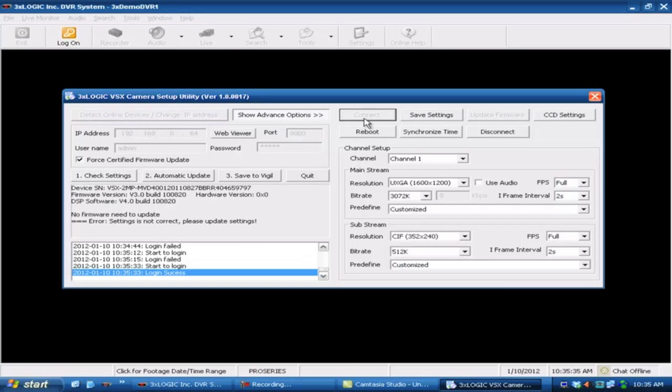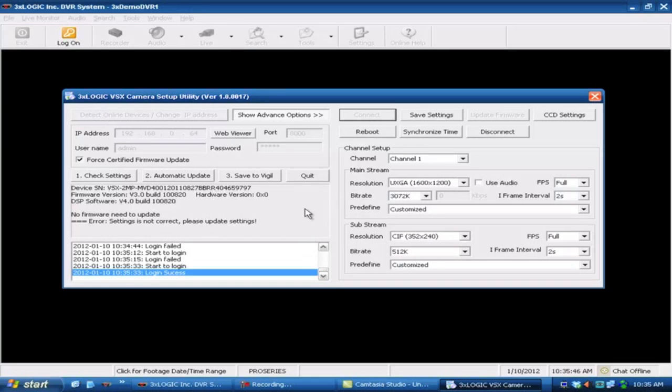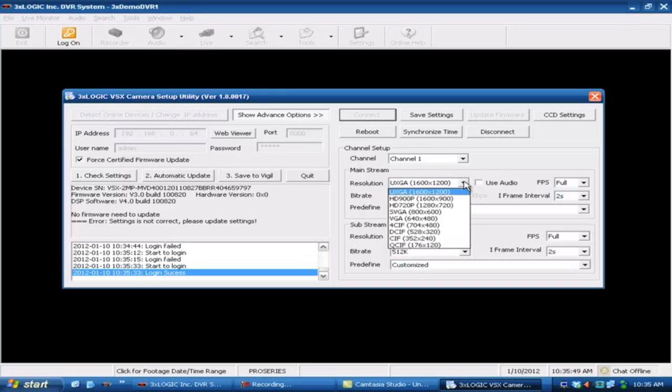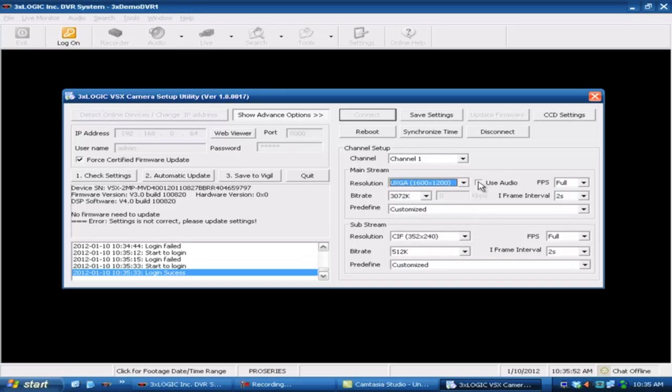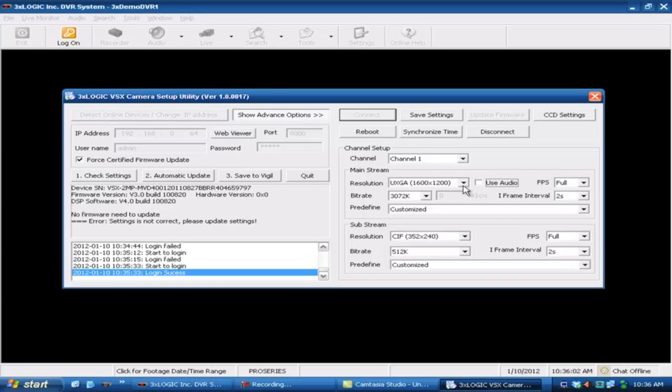Alright, so we've gone ahead and had that camera come back up after the reboot. So you'll see down here now it says no firmware needs to be updated, but it does tell us settings are not correct. That's because it's right out of the box. We haven't made any setting changes to it, but we are connected to that camera. So we'll come over here and make whatever changes we need to. We've got our resolution. We've also got our audio that we can either turn on or turn off. That is the microphone input on the camera. Frames per second, whatever frames per second you want to run this guy at.